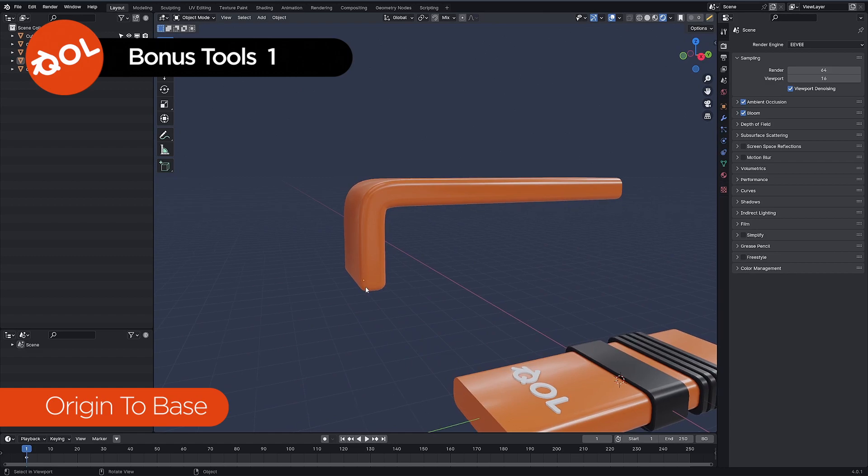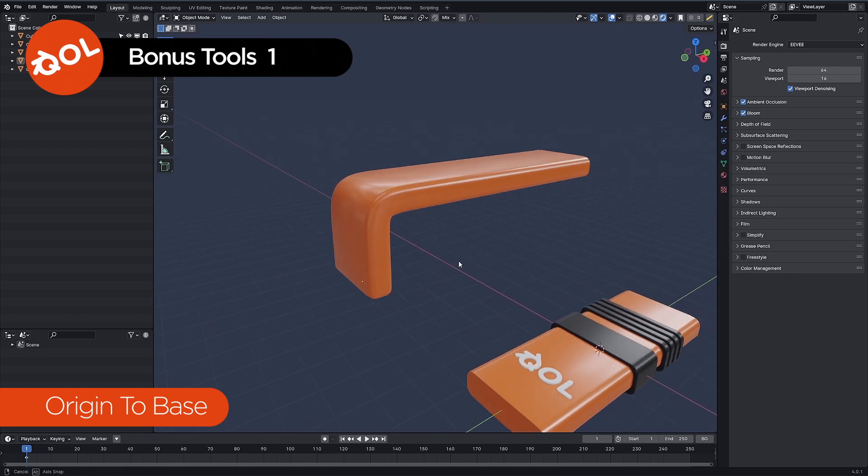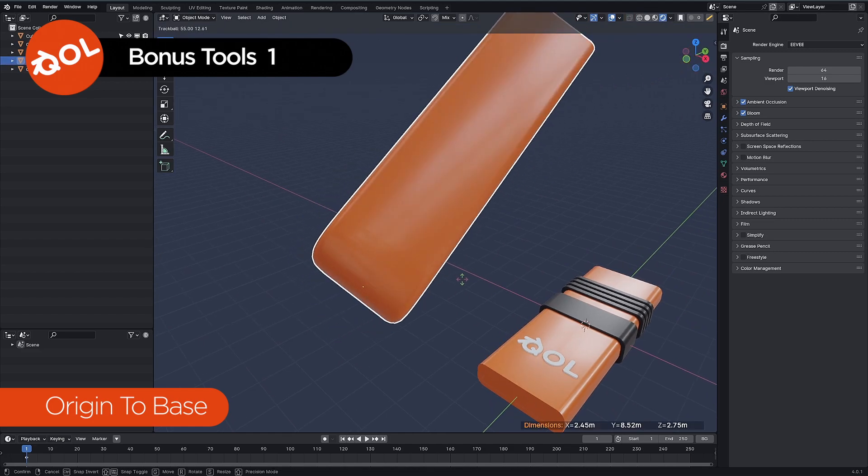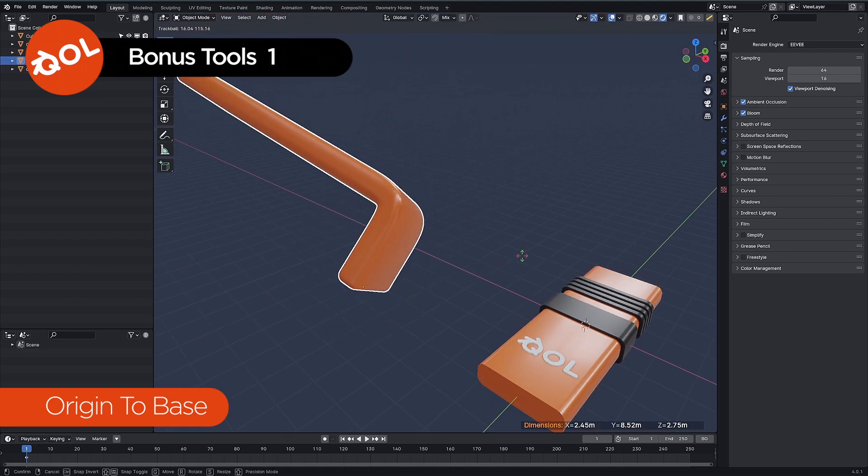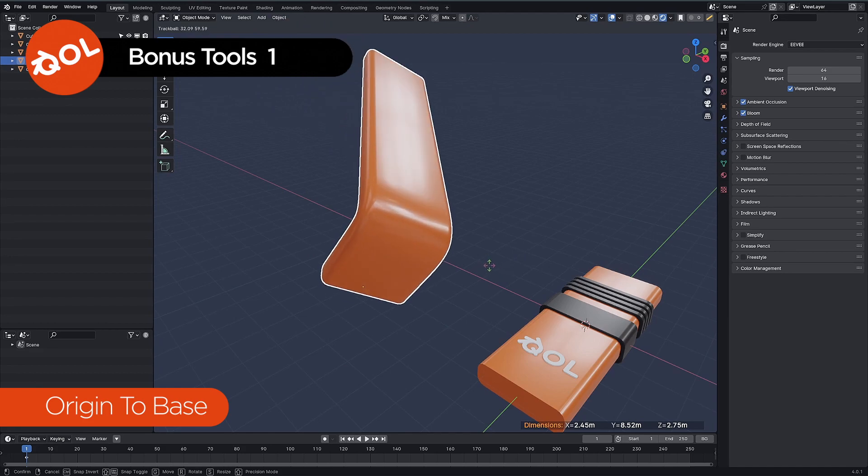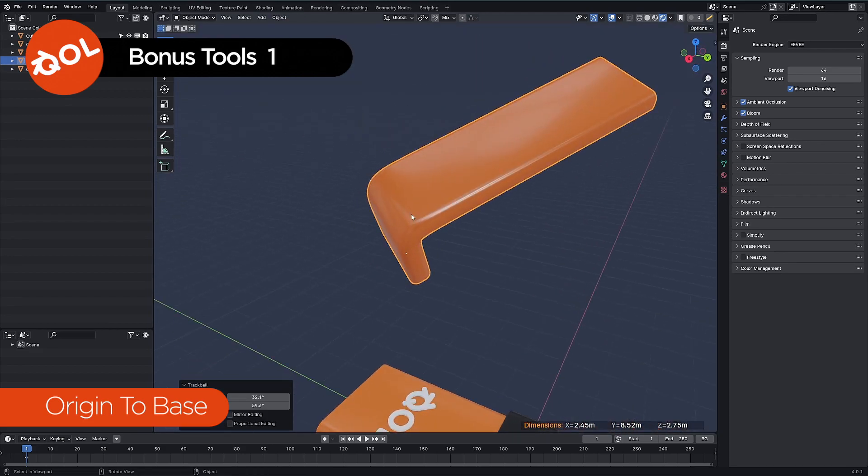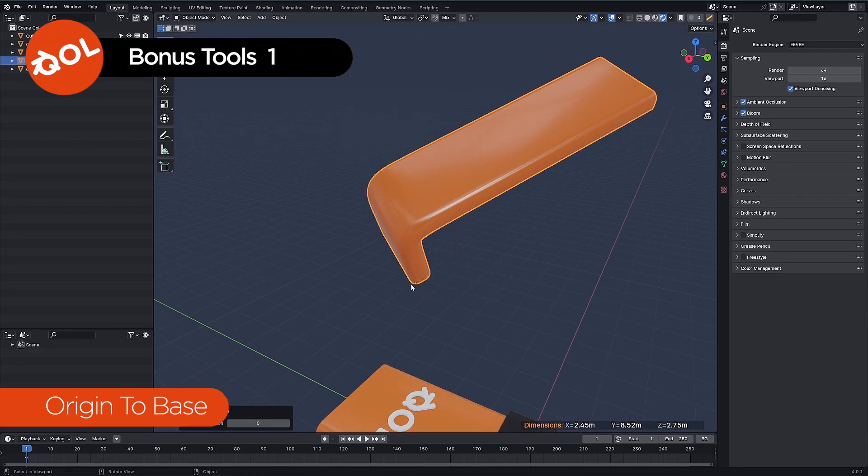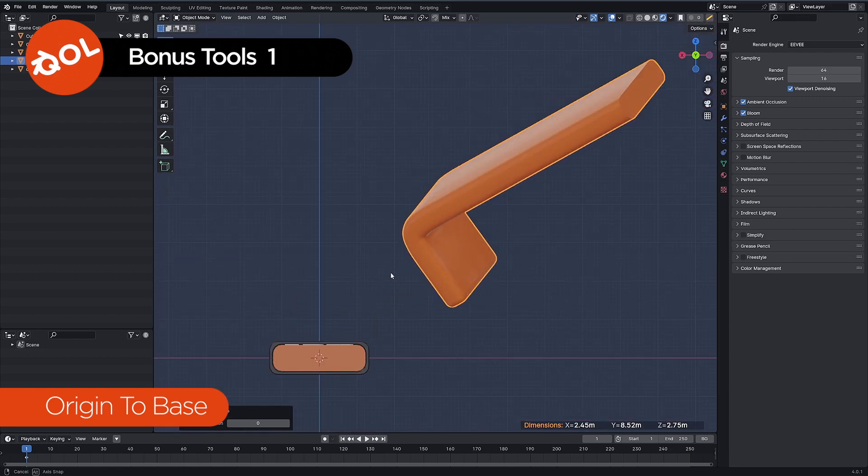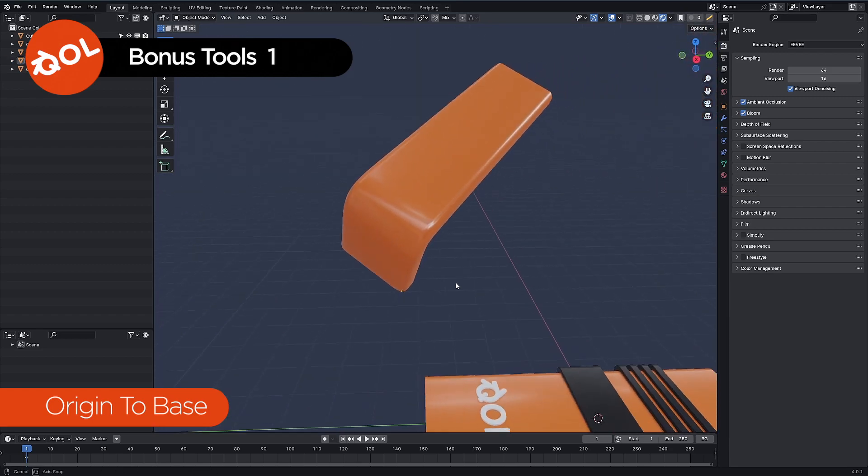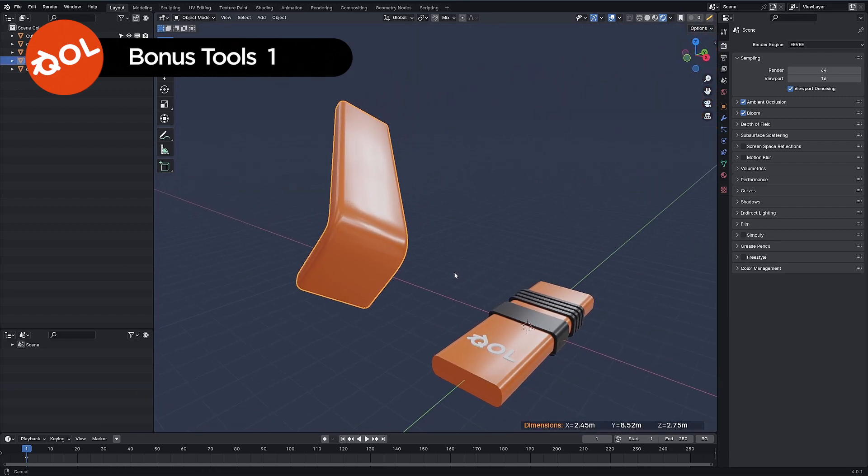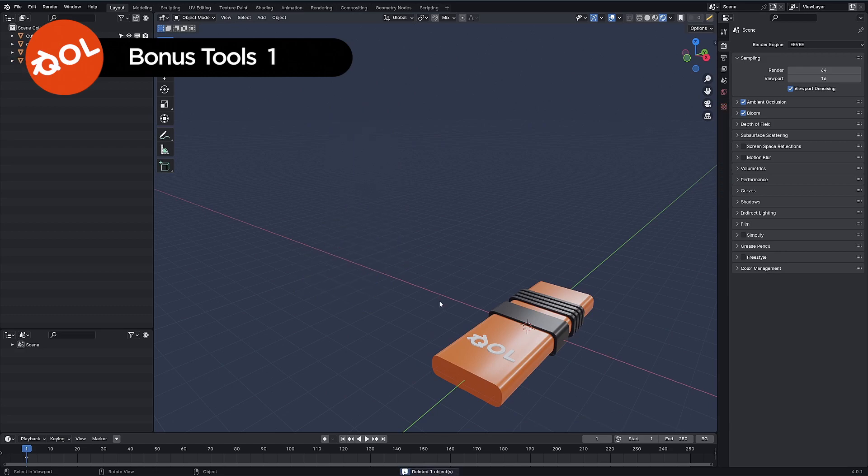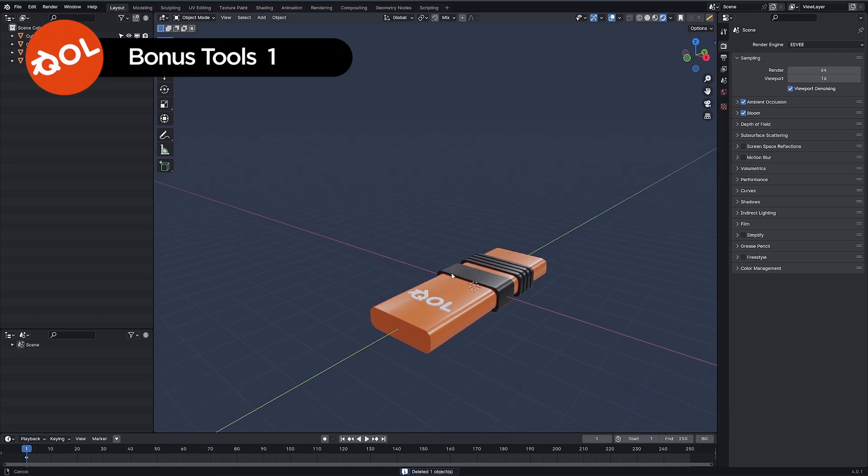What we can do to move the origin, I usually like to have it at the base of an object. I find that's just more logical, it makes more sense to me to have it at the base of the object. So qual origin to base and it will move it to the lowest point it can find on that object. And that is in world space so whatever orientation you have the object, if you set origin to base it moves it to the lowest point it can find.